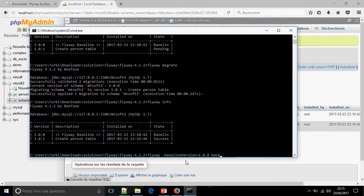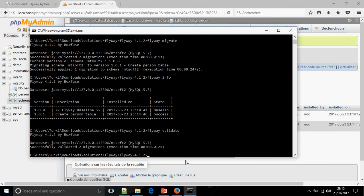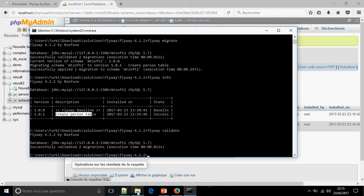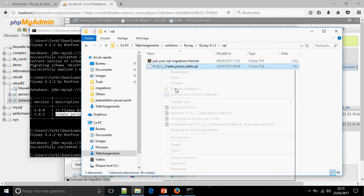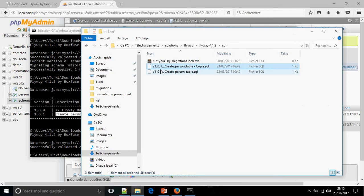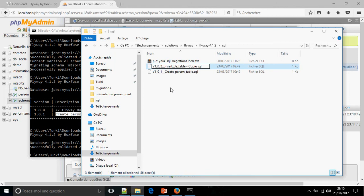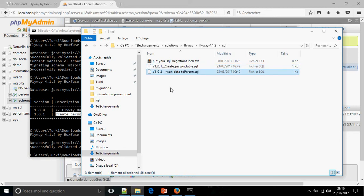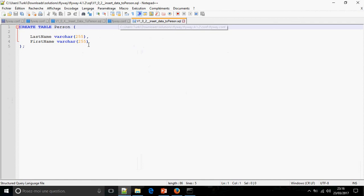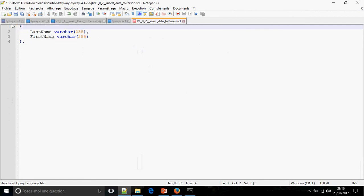And now info. I can also validate script to show how many scripts are validated. Successfully validated two migrations, because the Flyway baseline was counted plus the create person table. I'm going to add another migration, I'm going to insert data.